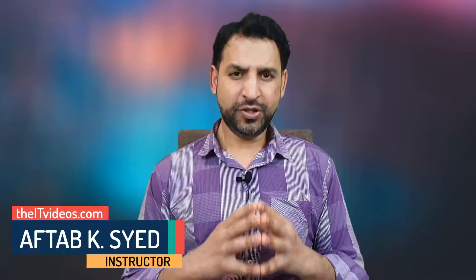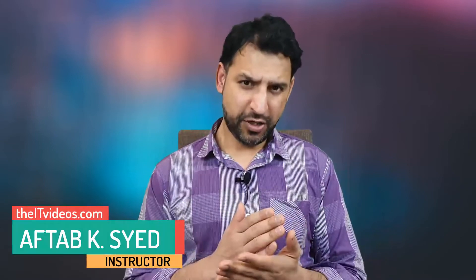Hi there, I'm Aftab Saeed from the ITVideos YouTube channel and in this video I'm going to talk about how we can create Azure Functions.